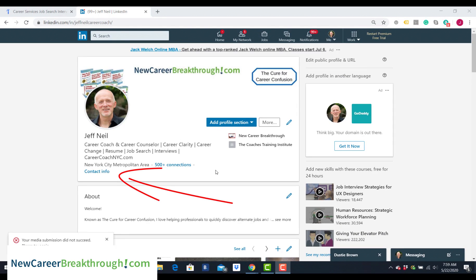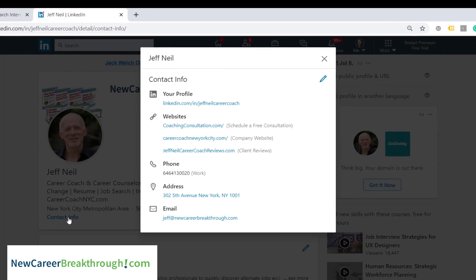Another really important thing at the top of your profile is to make sure your contact information is complete. A lot of people forget to do this, or they put in contact information that was accurate at the time and then a decade later it's no longer accurate. Make sure your contact information is completed and up to date.